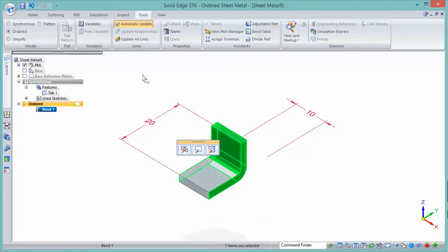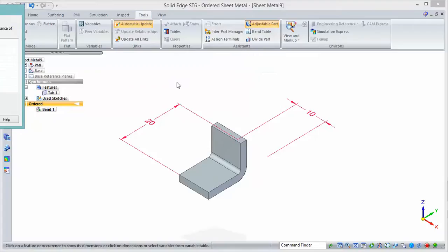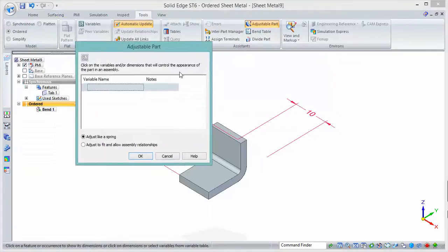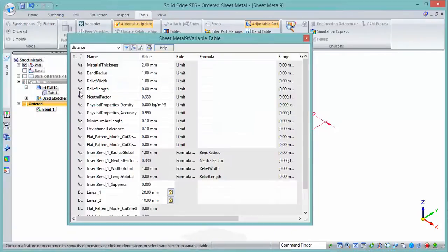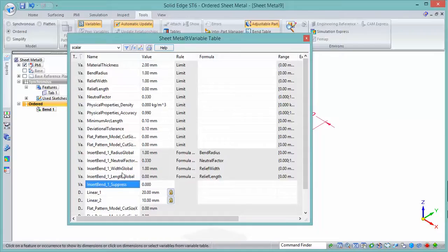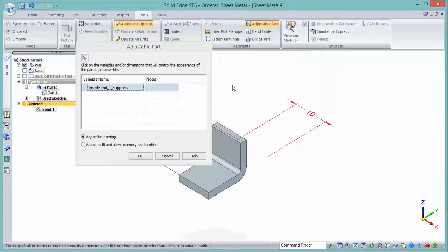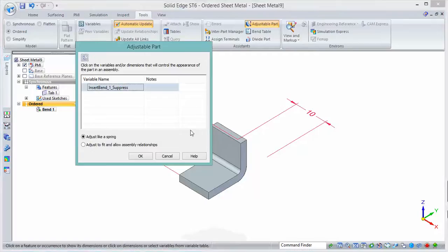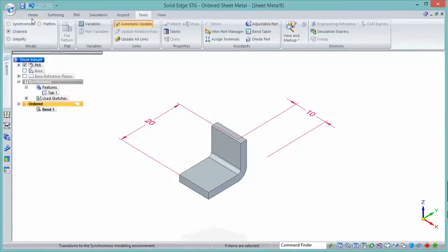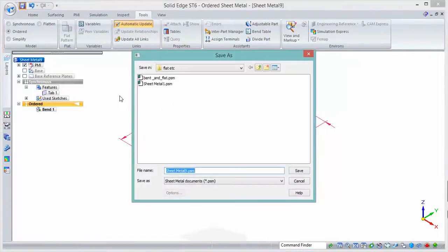We'll also need to set this part so it's an adjustable part as well. The value that I'd like to change when I put this part into an assembly is that suppressed value. So selecting the suppression variable in the variable table adds it to this adjustable part dialogue box. I can go ahead and save this part now.